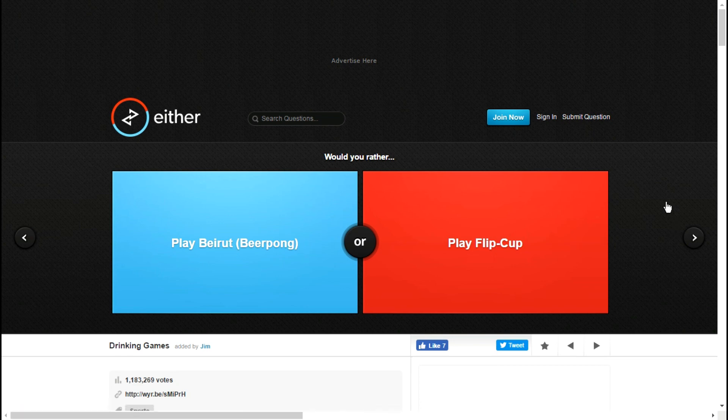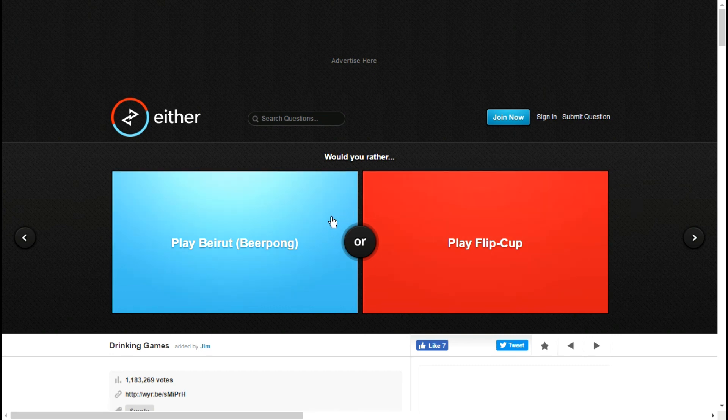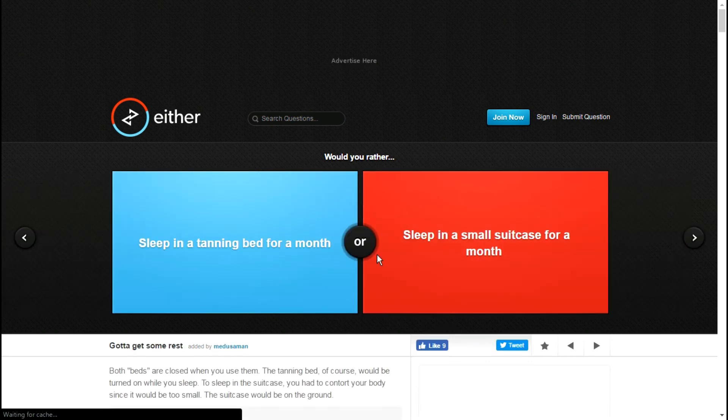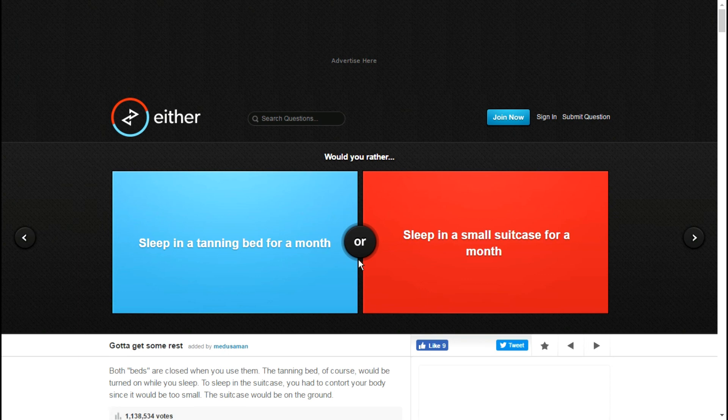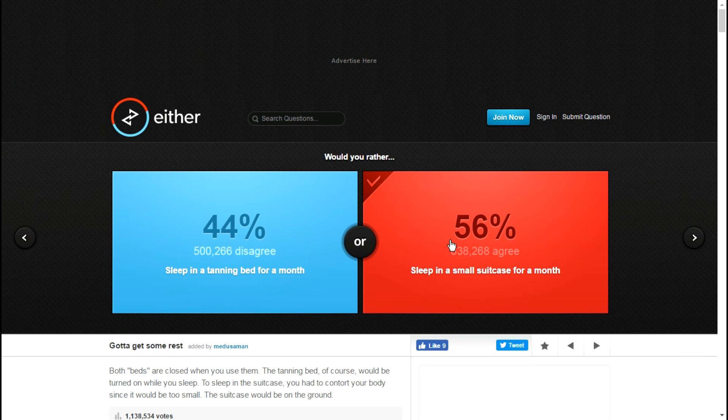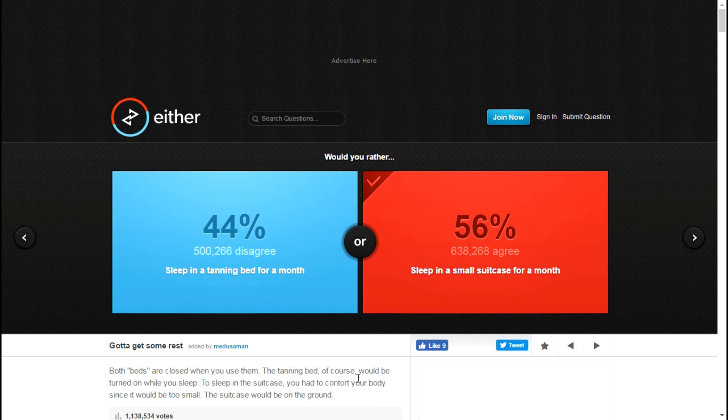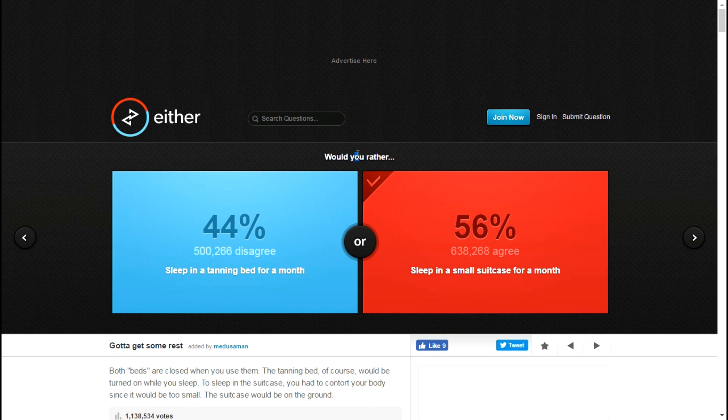This is the last one. Would you rather sleep in a small suitcase for a month or sleep in a tanning bed for a month? Small suitcase. I had to read that down there, you can read that as well. It was just confirming what I was thinking, the tanning bed would be turned on while you sleep.